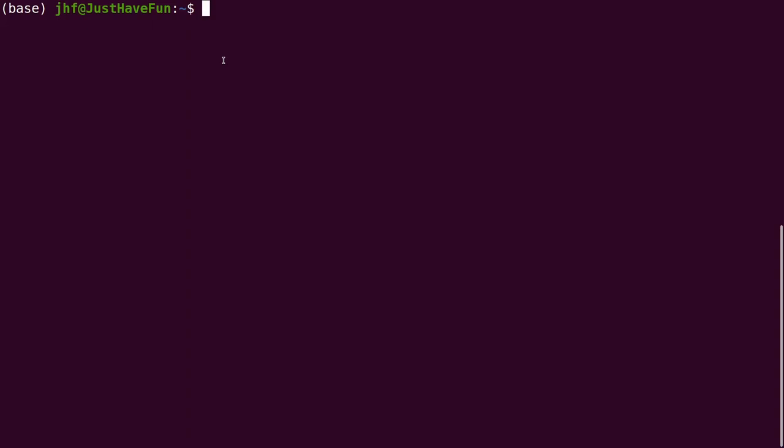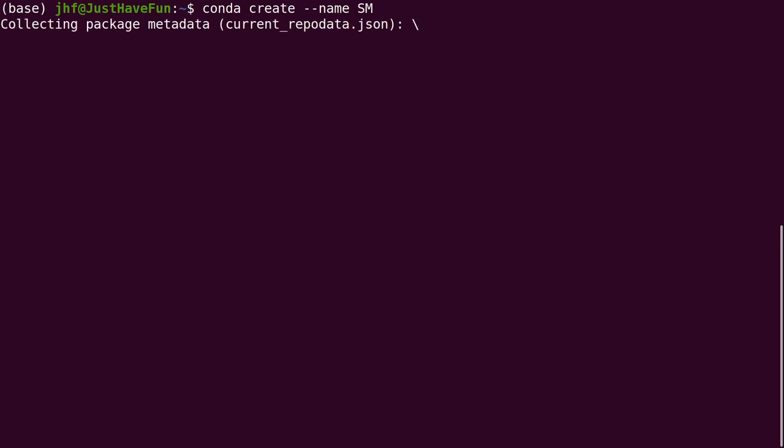So we're going to continue working in a terminal window and we're going to create a virtual environment. So we type conda create --name SM, you can call it whatever you want, and it's going to create a virtual environment for us.